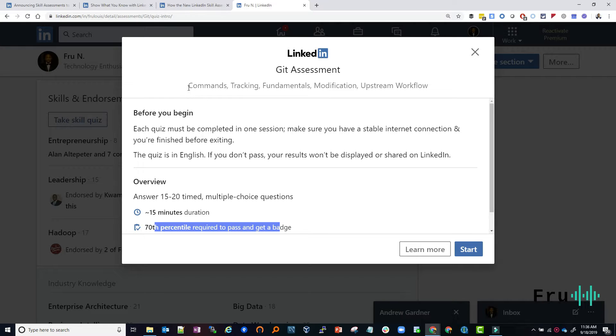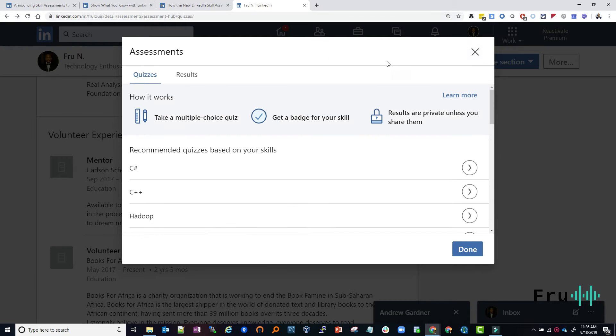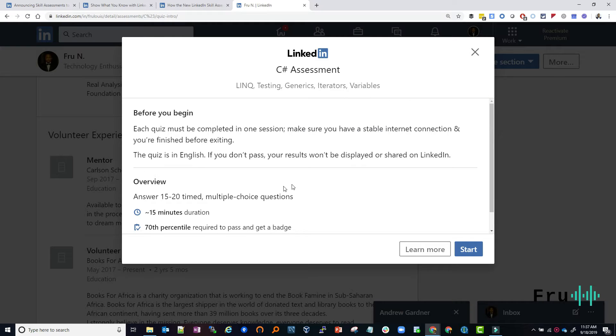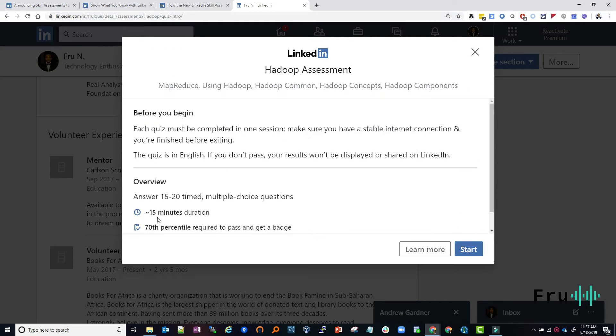And the Git assessment here covers everything from commands, tracking fundamentals, modifications, upstream workflows. Let's see if I was doing C Sharp, for example. It would cover LINQ, testing, generics, iterators, and variables. And if I was doing my good friend here, Hadoop,